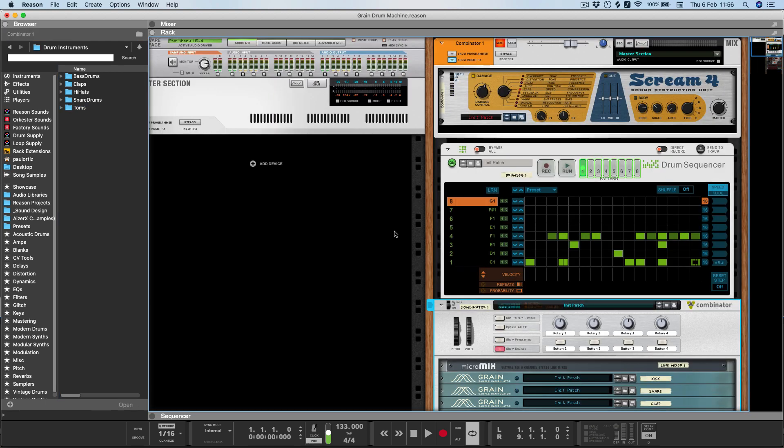And then once you have all of this set up, all you need to do is just click save on the combinator. It's going to package all of the Grains and any other instruments that you use in your drum machine into one preset that you can recall at any time.